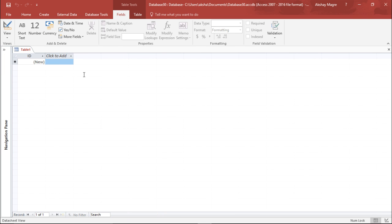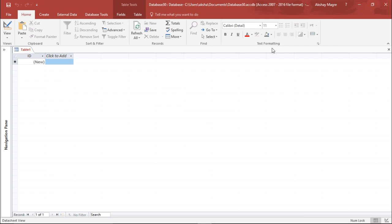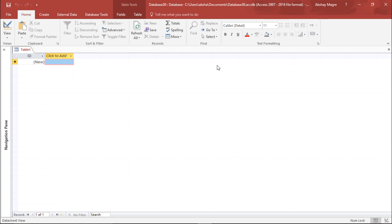Before starting with the table, let me show you the interface. You can see the Table Tools. Under the Home tab, you can see the ribbons with different groups: record group, sort and filter, clipboard, views, and text formatting. From these ribbons, you can make edits and required changes. You can sort or filter data, save data, check for spelling errors, add totals, refresh data, and apply text formatting such as bold, italic, or underline.